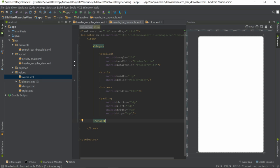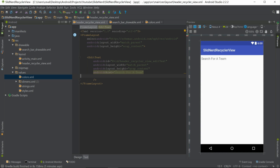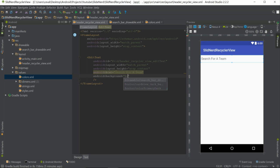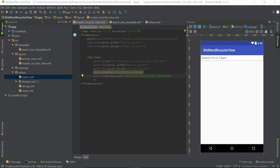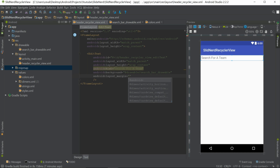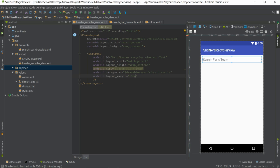Let's go back into our header_recycler_view layout. On the EditText, set the background attribute to @drawable/search_bar_drawable. Then let's also give it a margin of 10dp to make it look a little bit better.